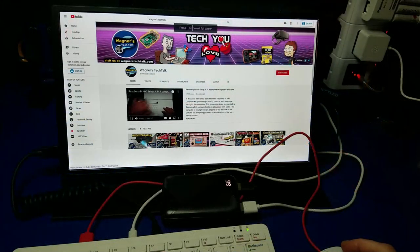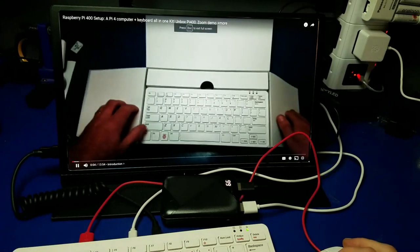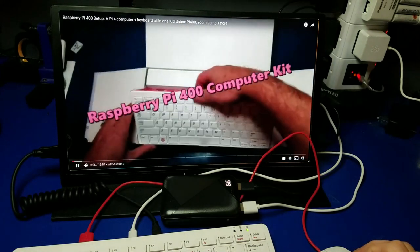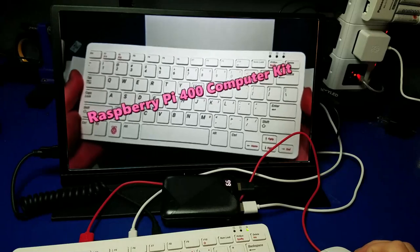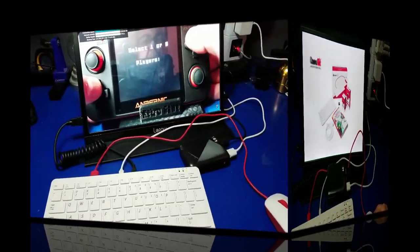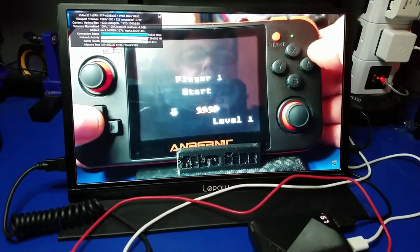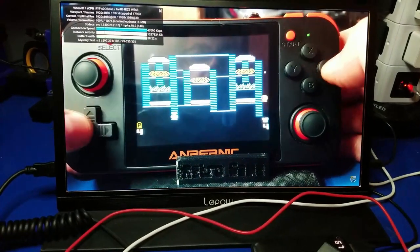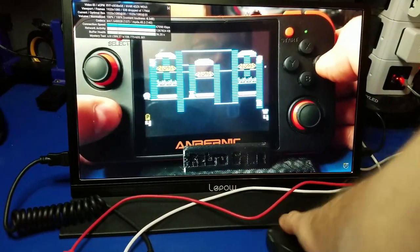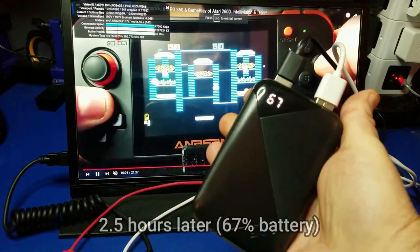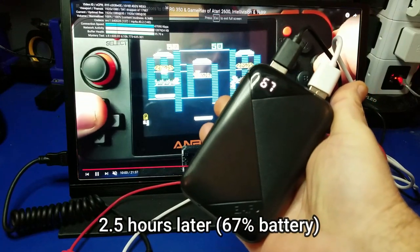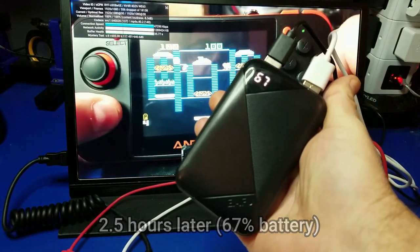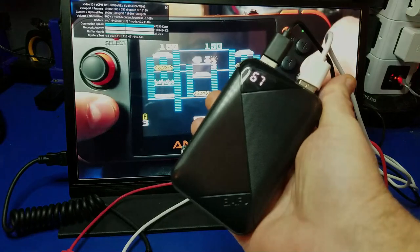But I went ahead and decided to play YouTube videos for quite some time and see how the battery performed. And after about two and a half hours of constant YouTube video playback, the battery had only drained down to 67%. So that was pretty impressive to me, because I could probably go another two and a half hours or more.